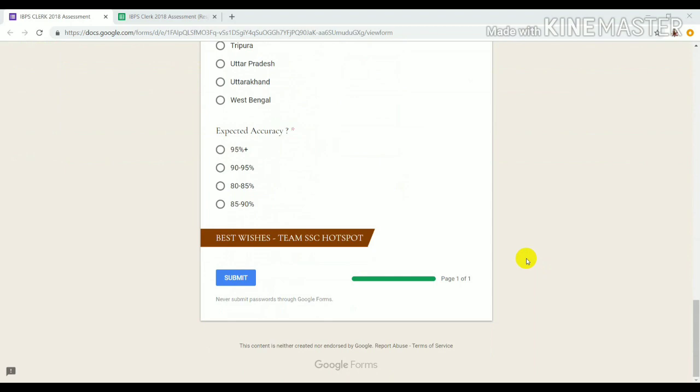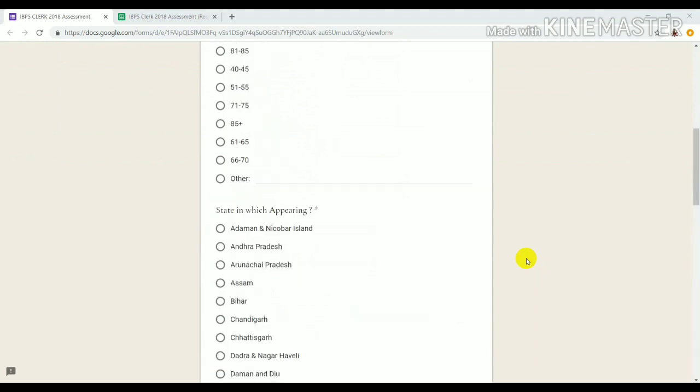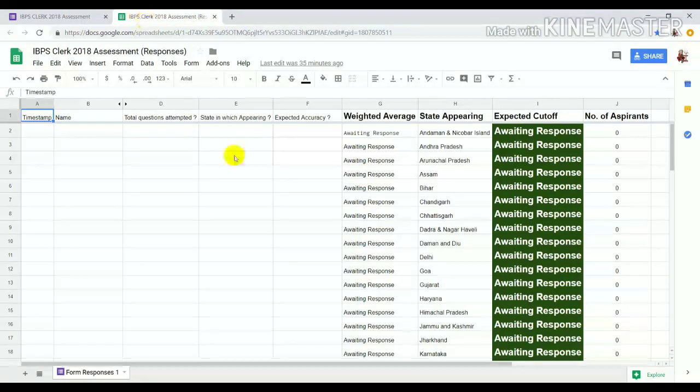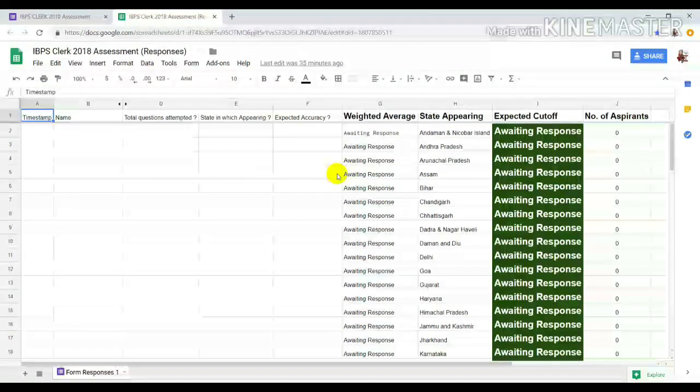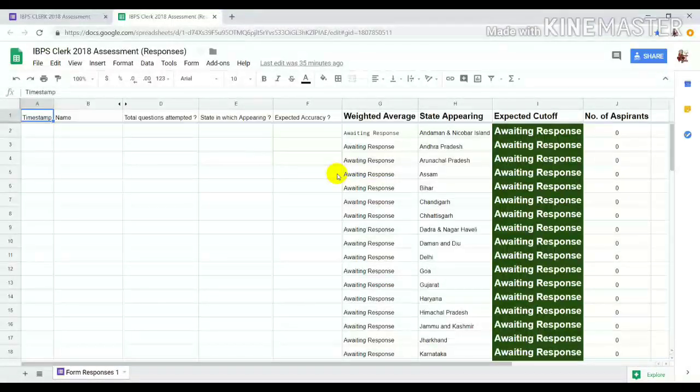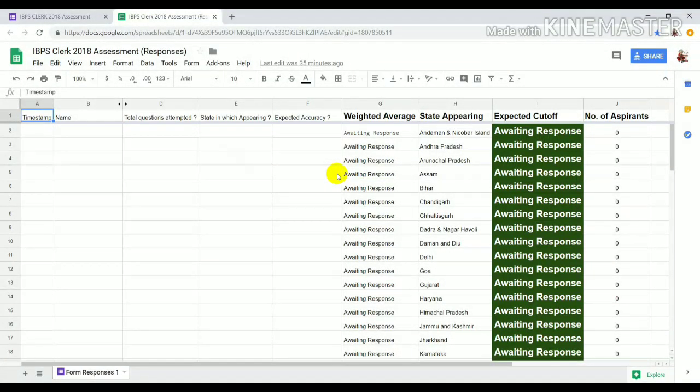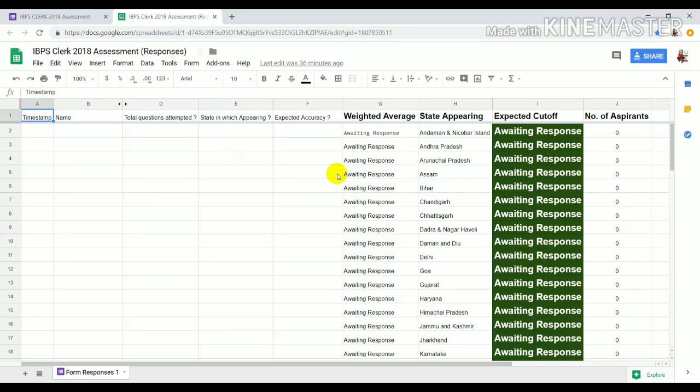This is the response sheet and you will get the link in the description. The form link will also be available in the description. I will explain what Weighted Average, Expected Cut-off, and Number of Experiences are. All of you will get to know as soon as this form is active. I request that you share your experience.